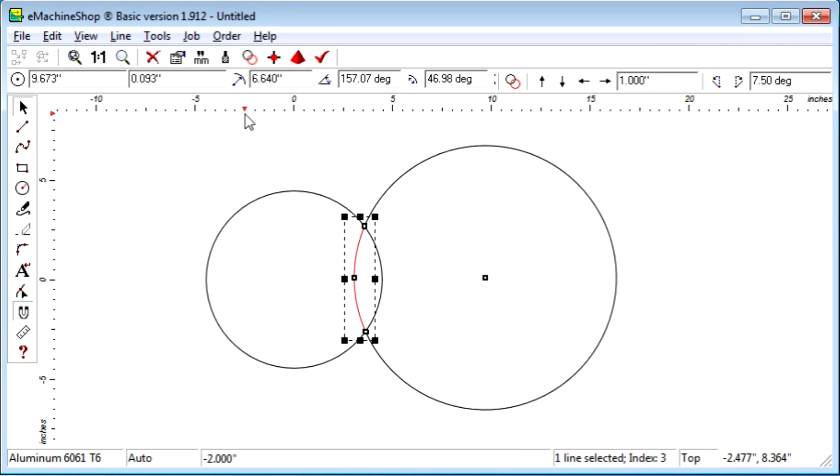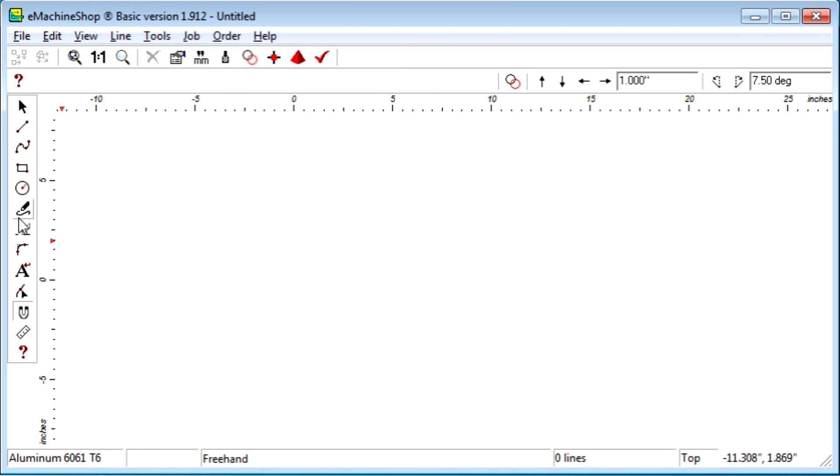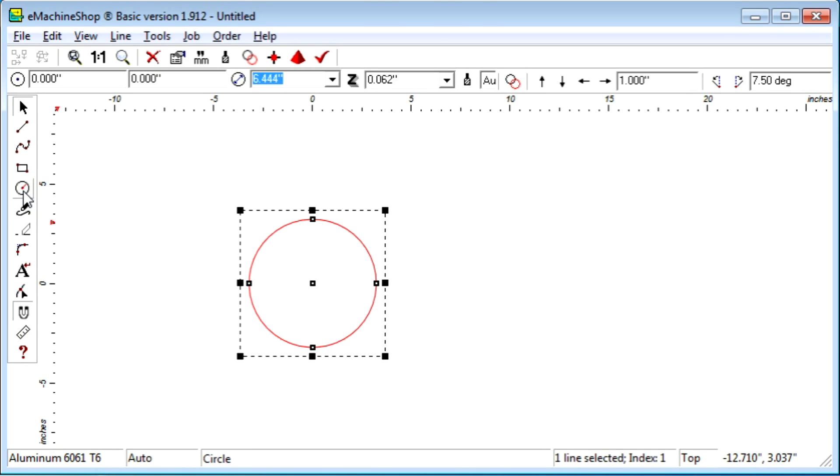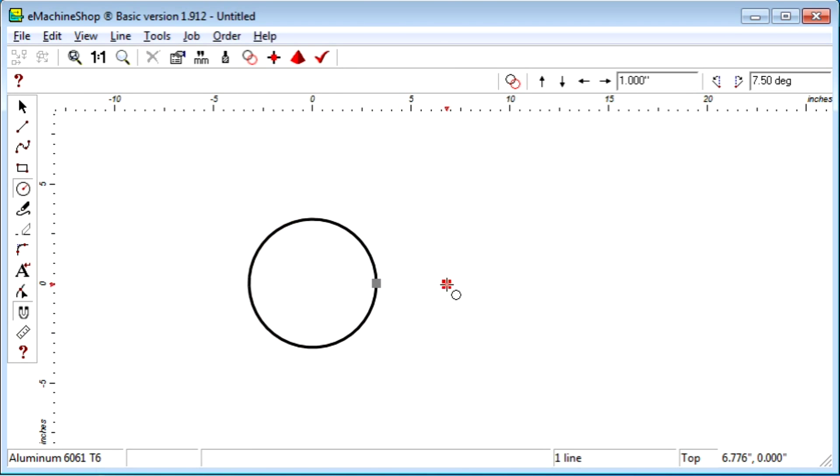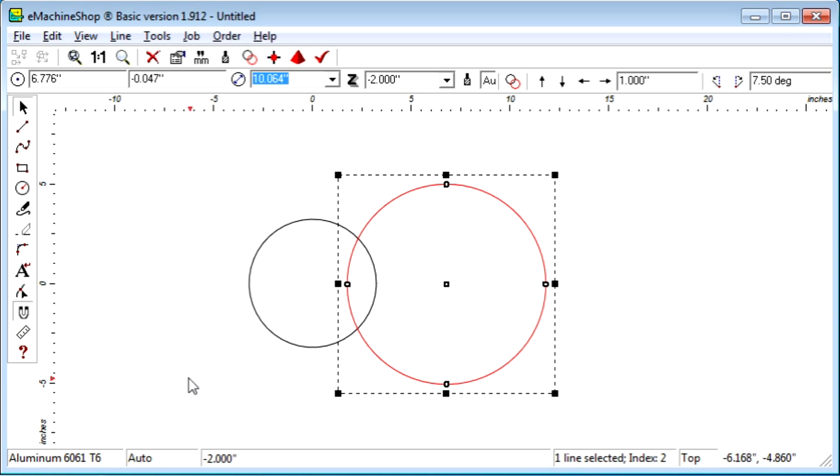For example, let's delete the lines and draw the two circles again. We can draw a straight line to an intersection point using the snap to intersection feature, like this.